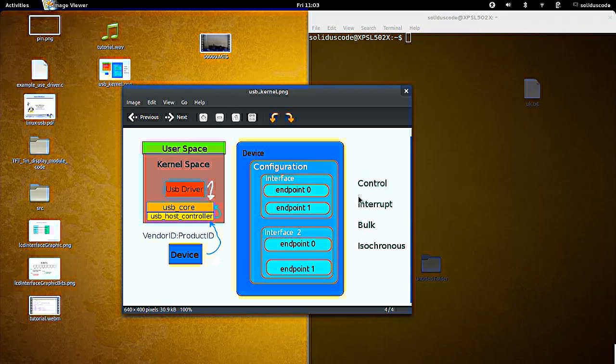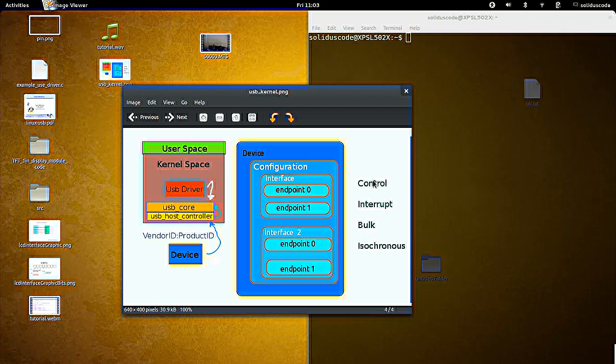The difference between these are that endpoints that are of the type control, they're used for controlling the device, such as resetting the device and querying for information. Interrupt endpoints are used for sending fast information between the device and the computer.